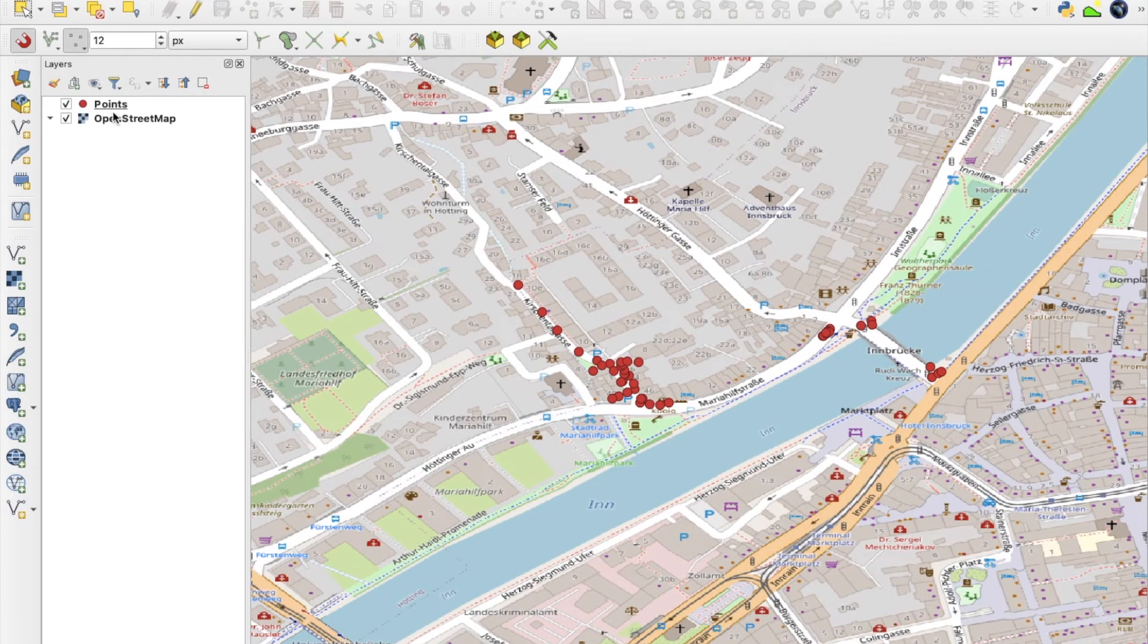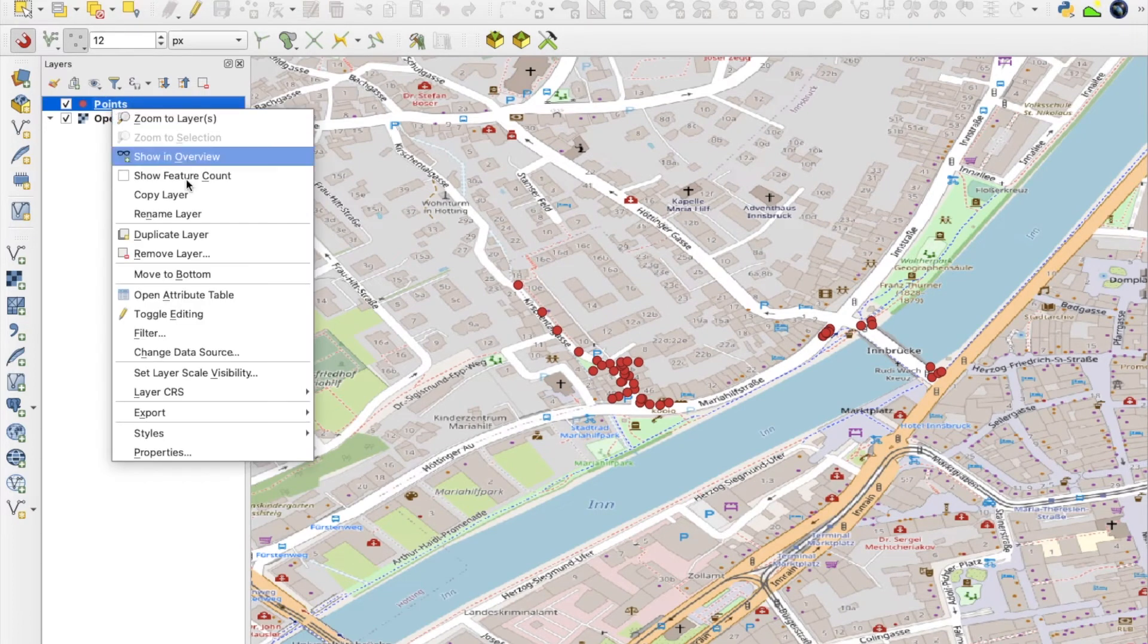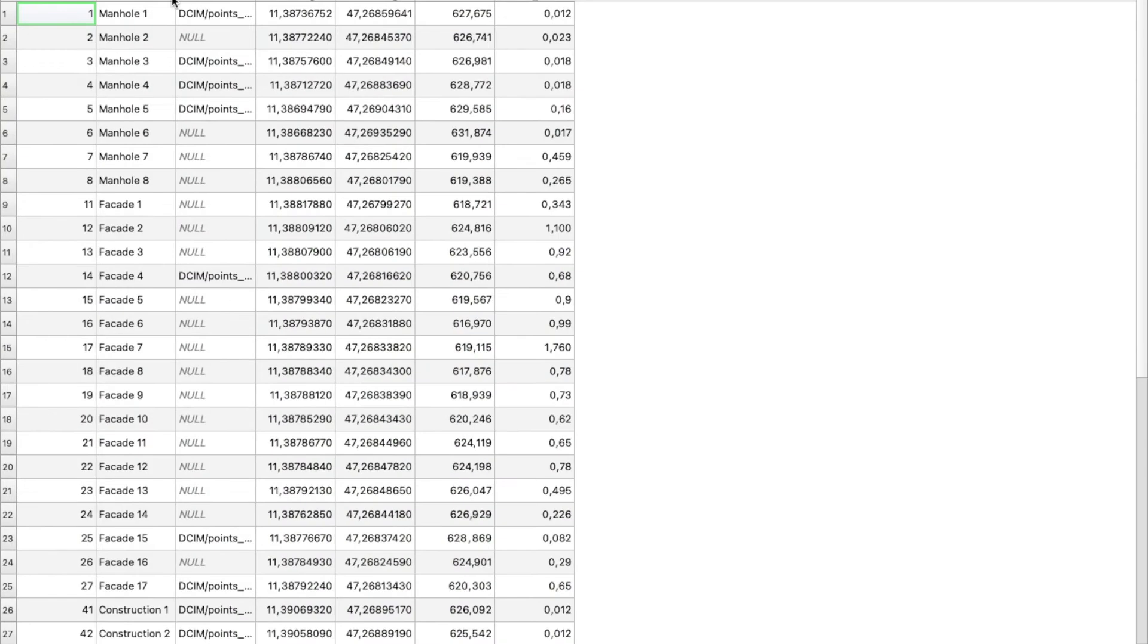In the attribute table, there is all the information I saved to the features, such as names, photos, coordinates and so on.